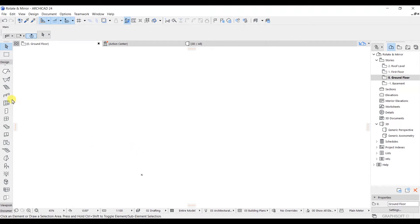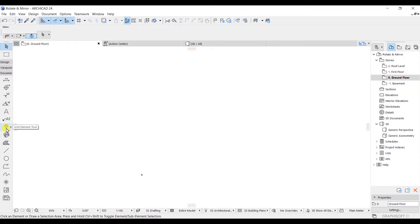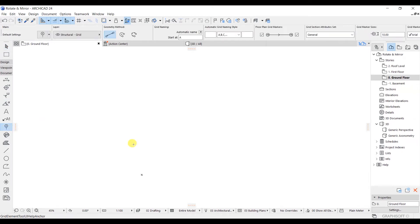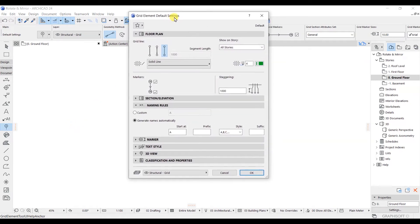If you want to create the grid, you can scroll to this document and you will get the grid element tool here. Just simply click on that and you are going to get these options. If you want to access the settings, you can select this one or simply type Ctrl+T from your keyboard and the settings will appear.